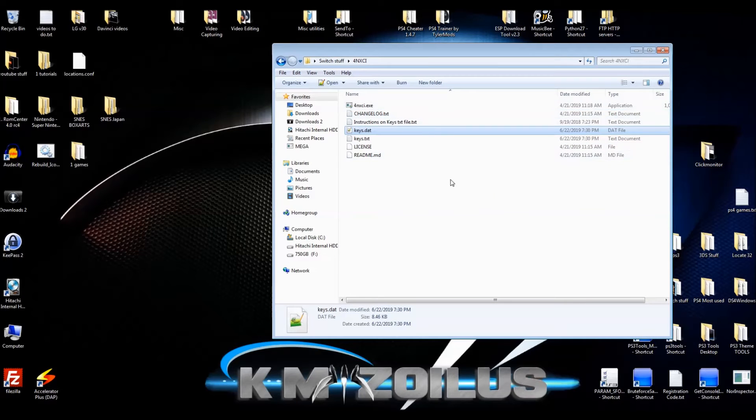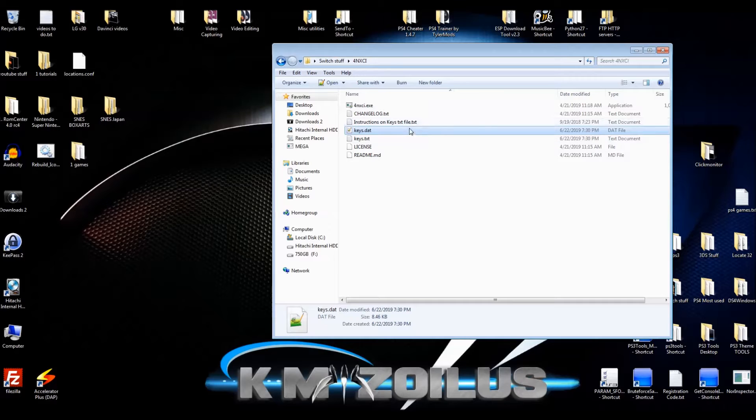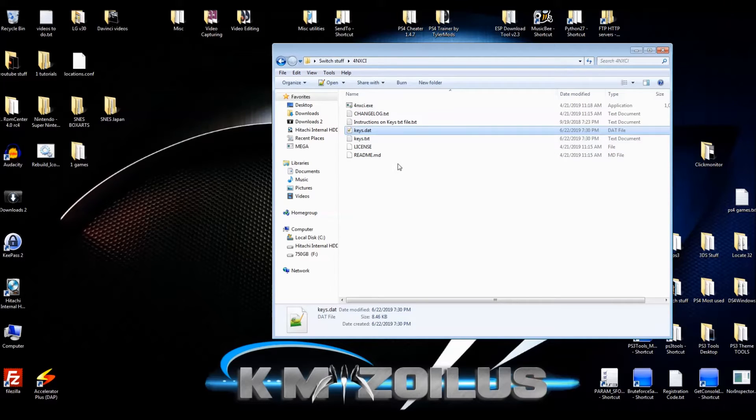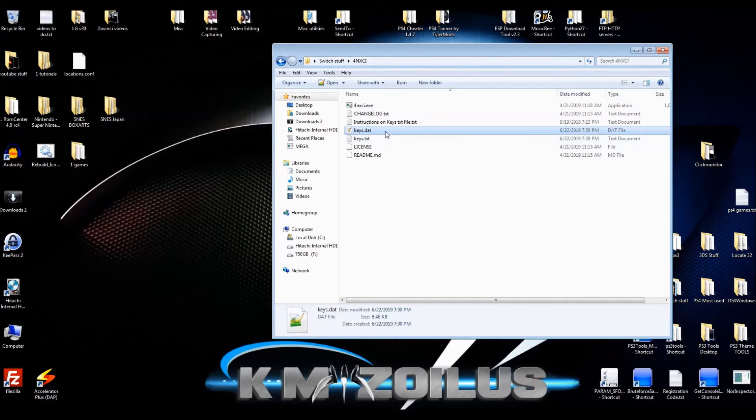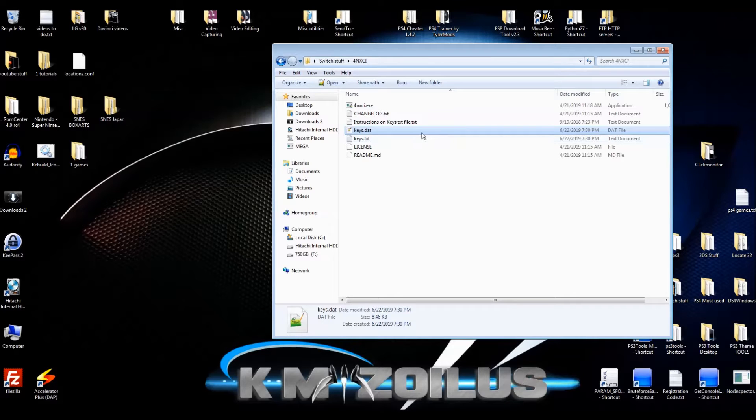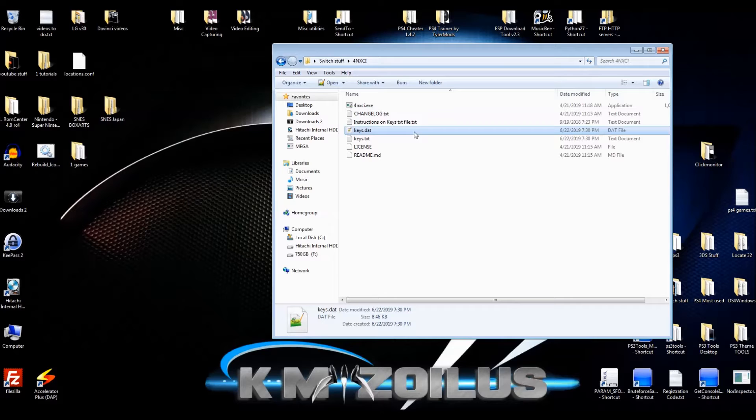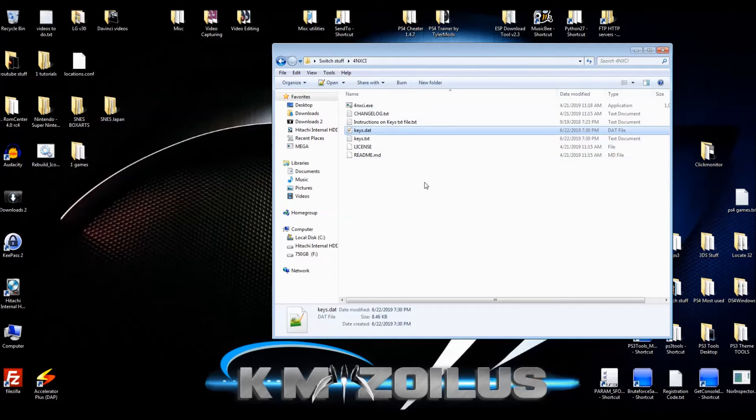Here is why your XCI is not getting converted to NSP, and it's very simple. It's because that XCI file is requiring a more up-to-date set of keys that you do not have. Your keys.dat file has become old and that's why some of the XCI files will not convert, especially if they're on the newer side.